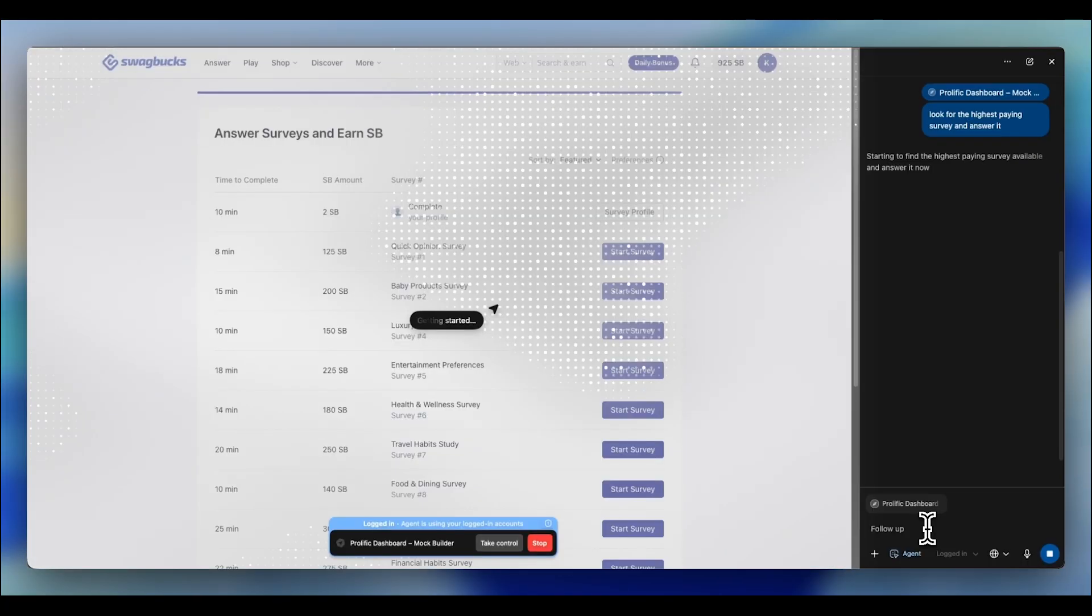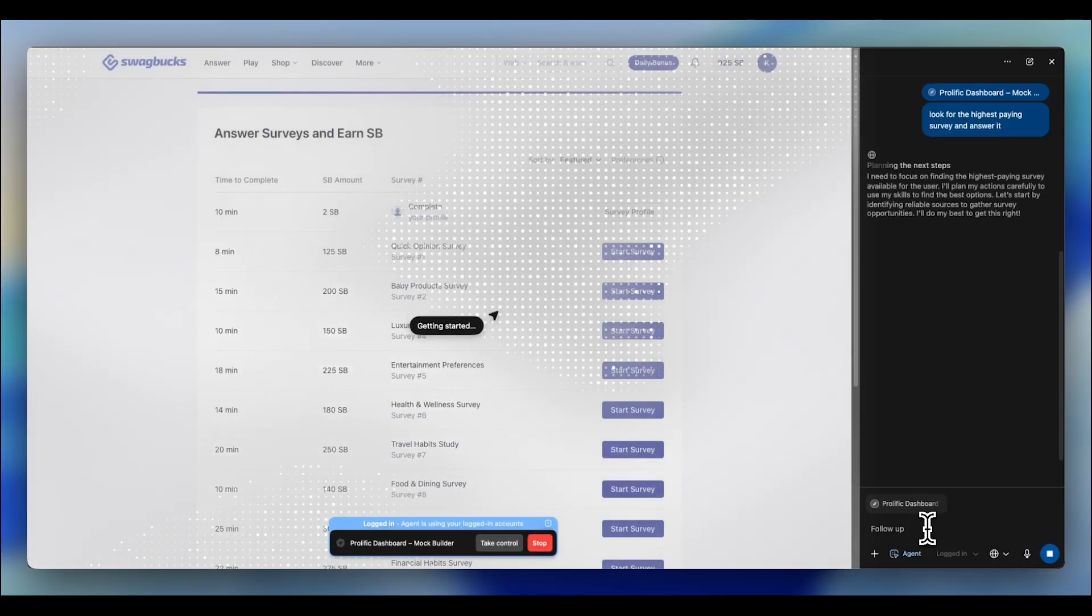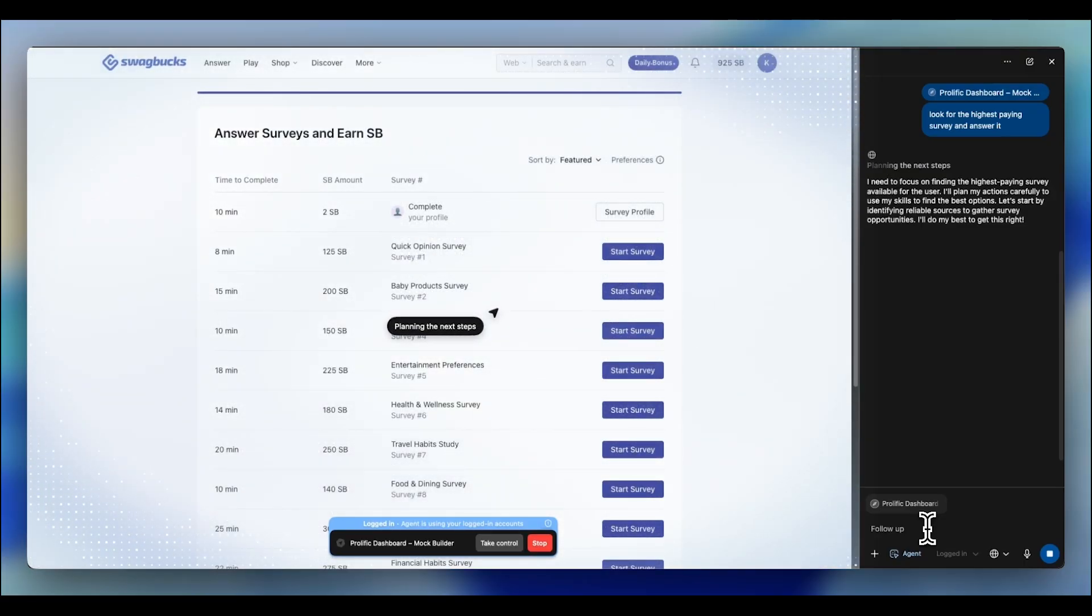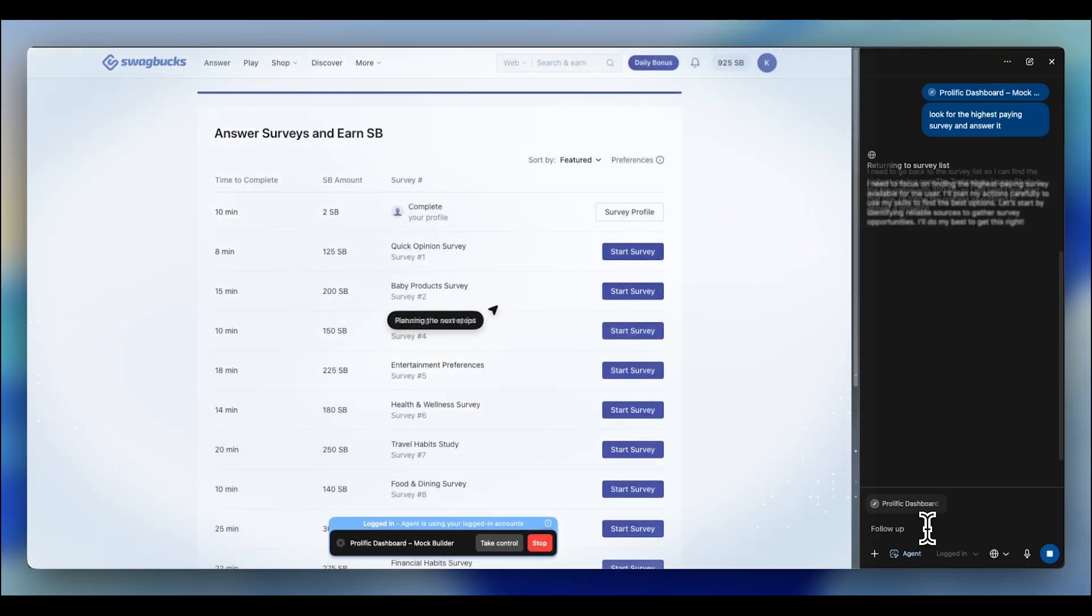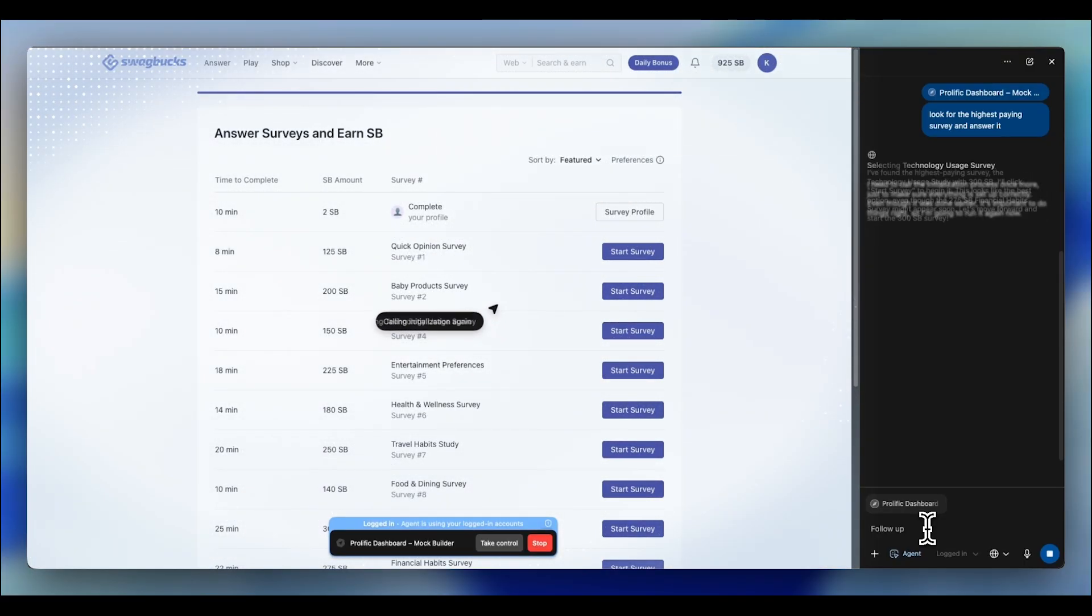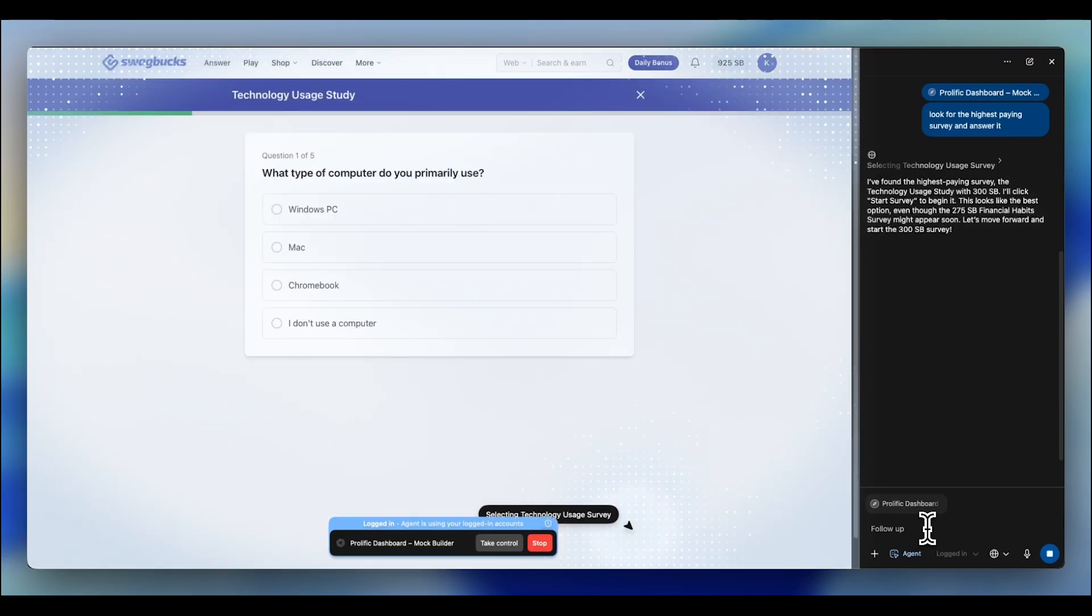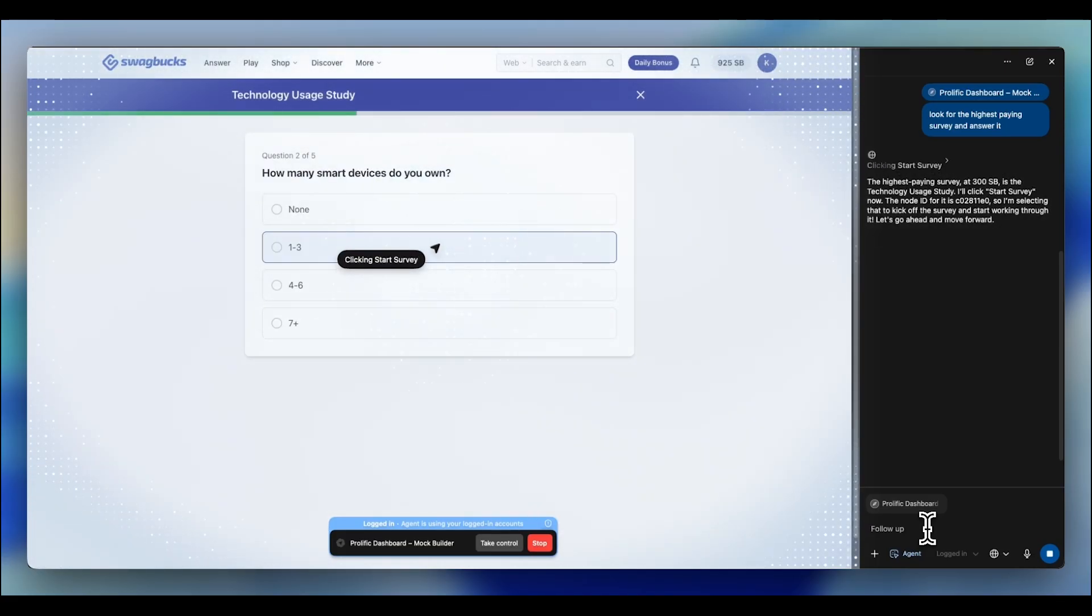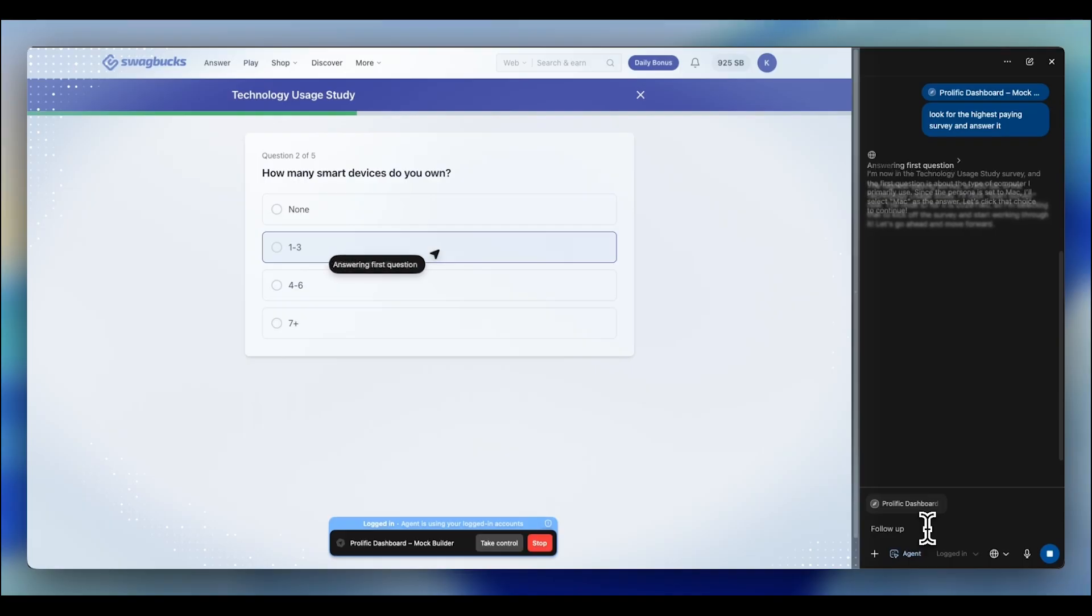And here's the best part. Once you set it up, ChatGPT can run all five accounts simultaneously. You are not doing anything. You wake up, check your balance, cash out, case closed.